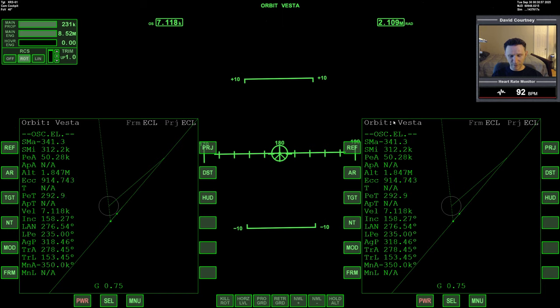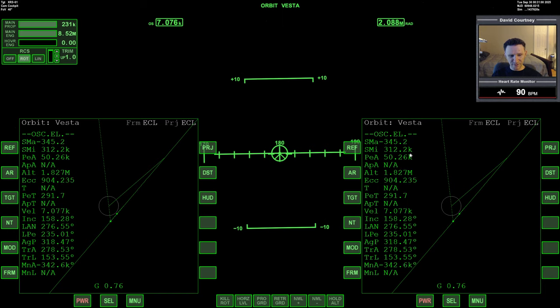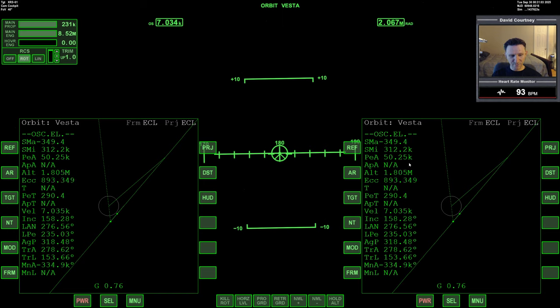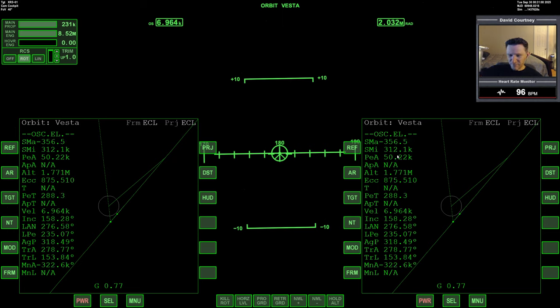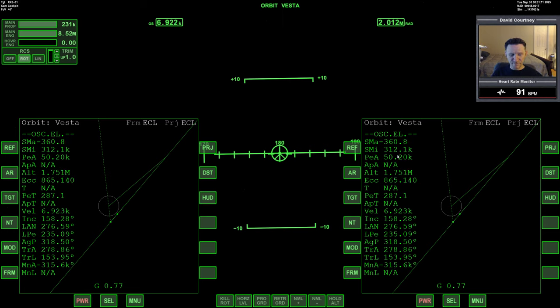Using the full power of the main engines slowing down relative to Vesta. The PEA is holding in there at 50 kilometers which is about... I think that's about what we need. We might be able to go a bit lower but I have noticed that the height map of Vesta is really odd.